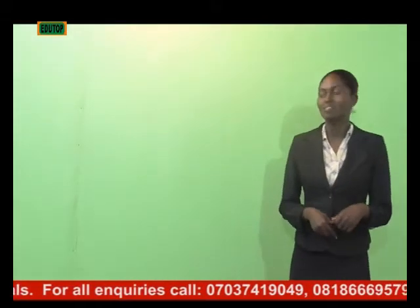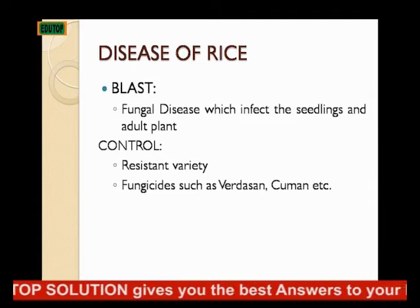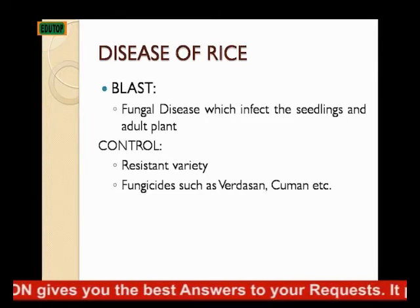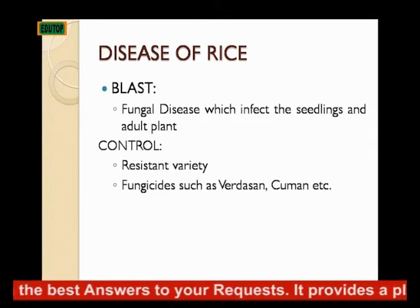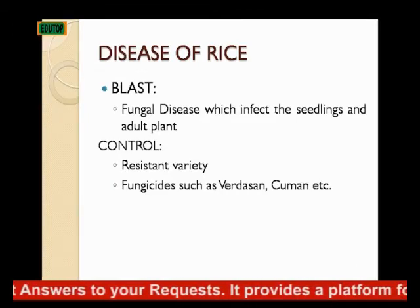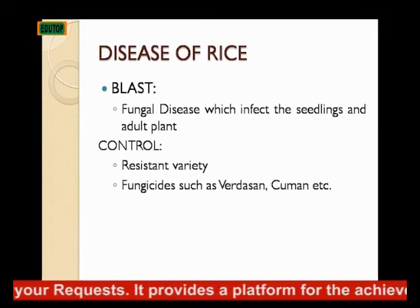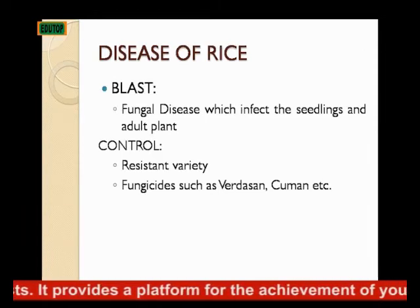The disease of rice is blast. Blast is a fungal disease which infects the seedlings and the adult plants. You can control rice blast by planting resistance varieties that can resist this disease. Then you can use fungicides such as beretine and cumin.